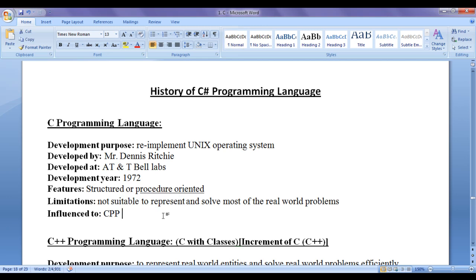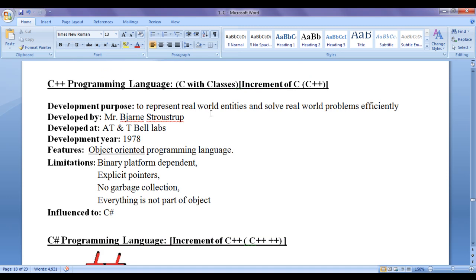This led to C++. To represent real world entities and solve real world problems efficiently, Mr. Bjarne Stroustrup at AT&T Bell Labs around the year 1978 designed an object-oriented programming language known as C++ programming language. He first released a document with the name 'C with Classes', which you can think of as the previous name of C++ programming language.